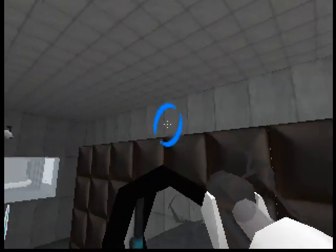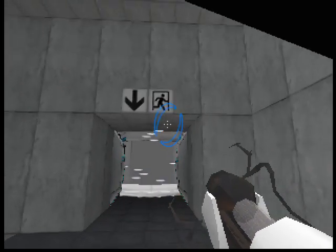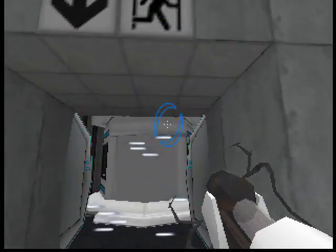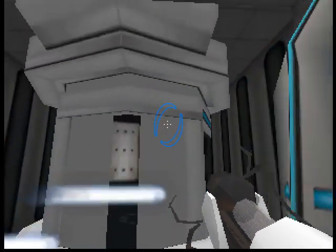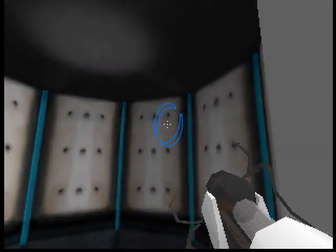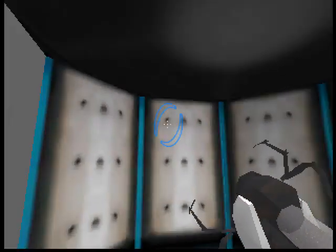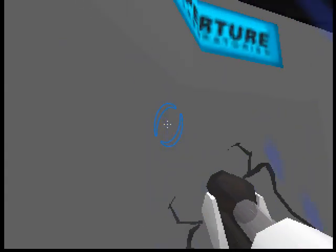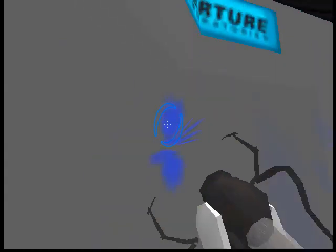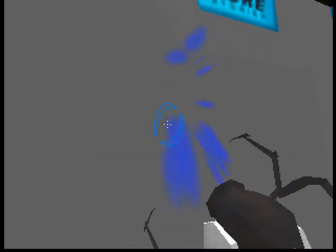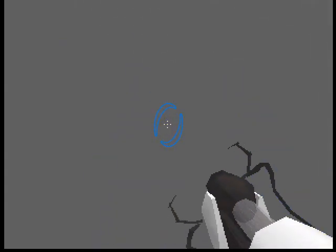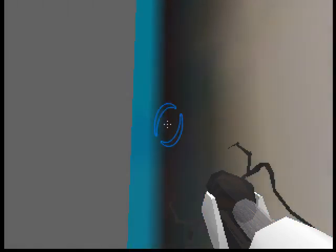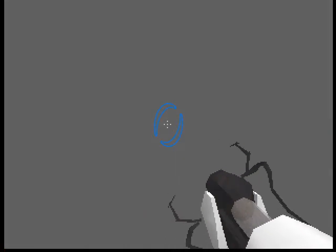Very good. You are now in possession of the Aperture Science Handheld Portal Device. With it, you can create your own portals. These intradimensional gates have proven to be completely safe.